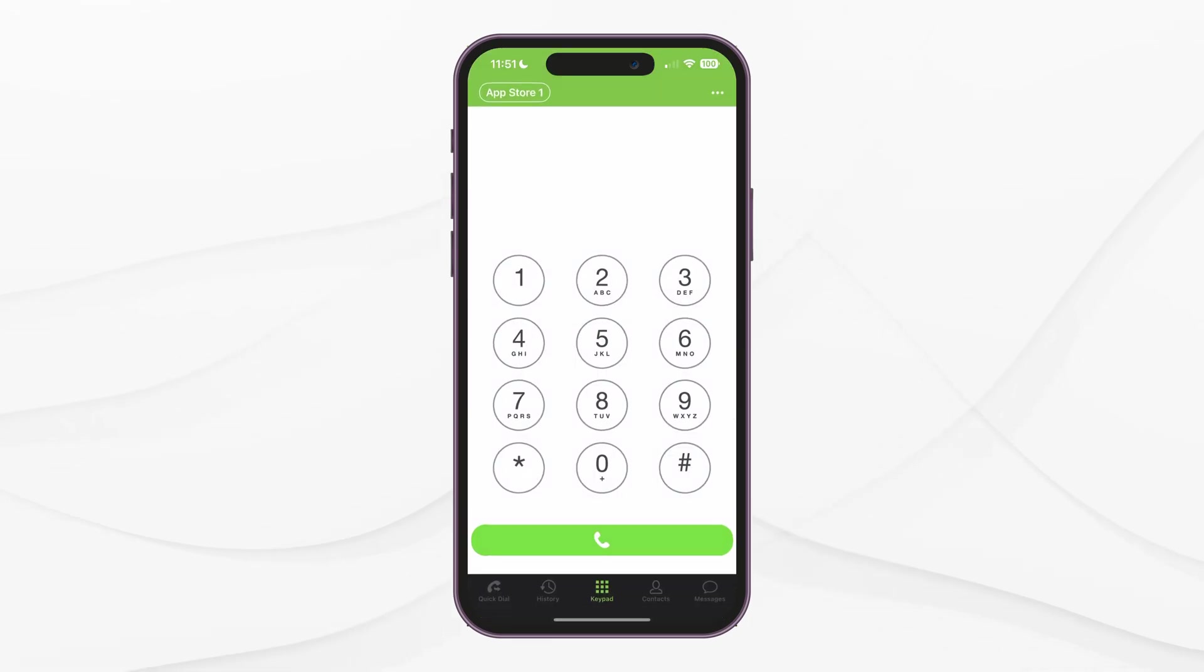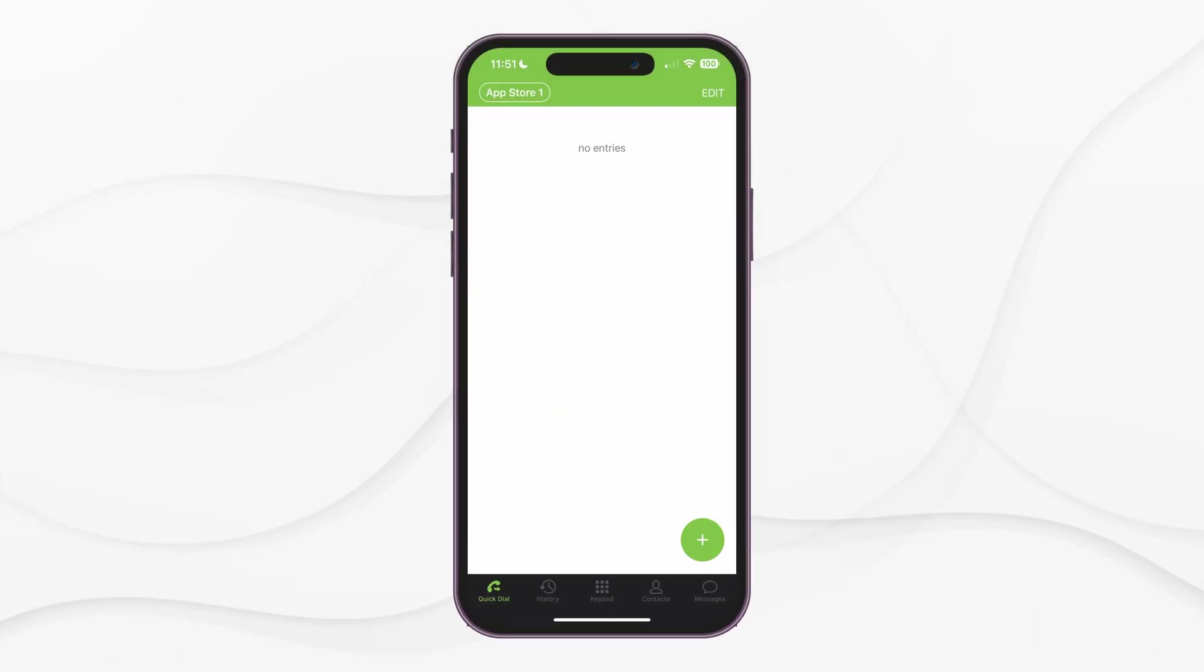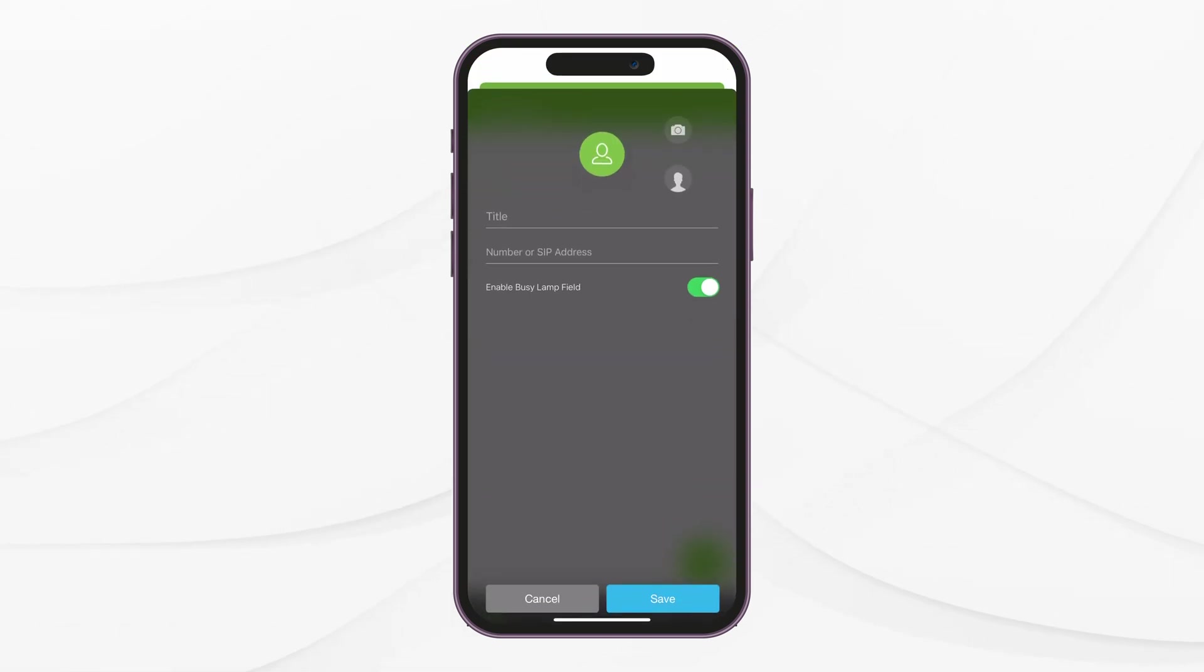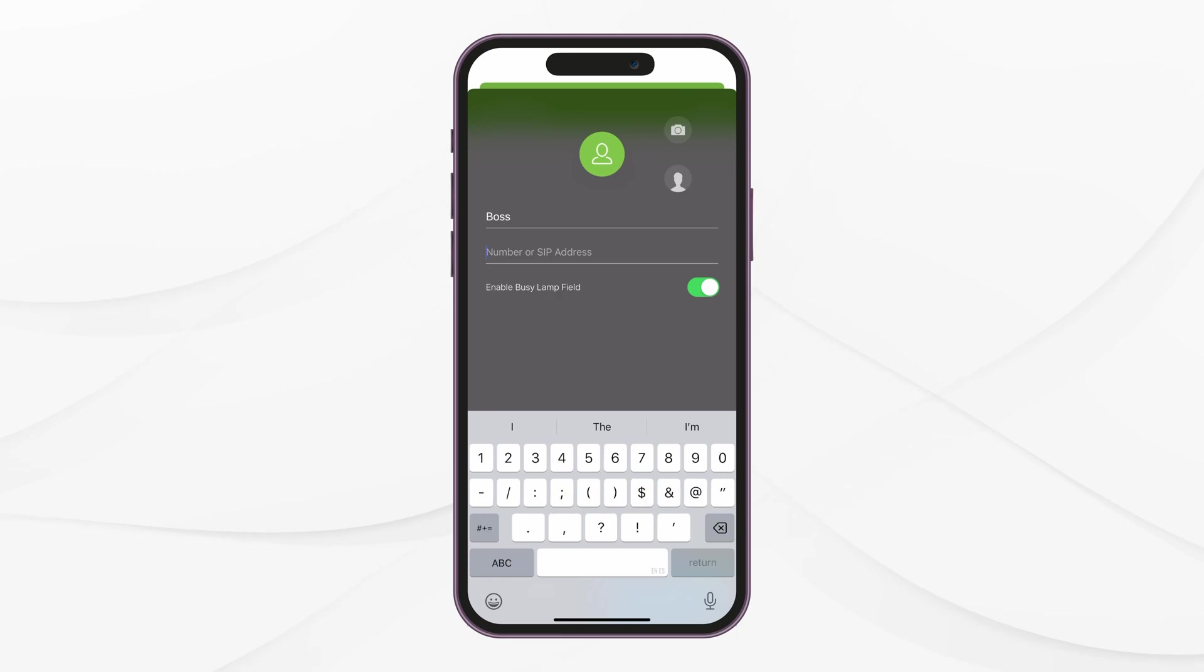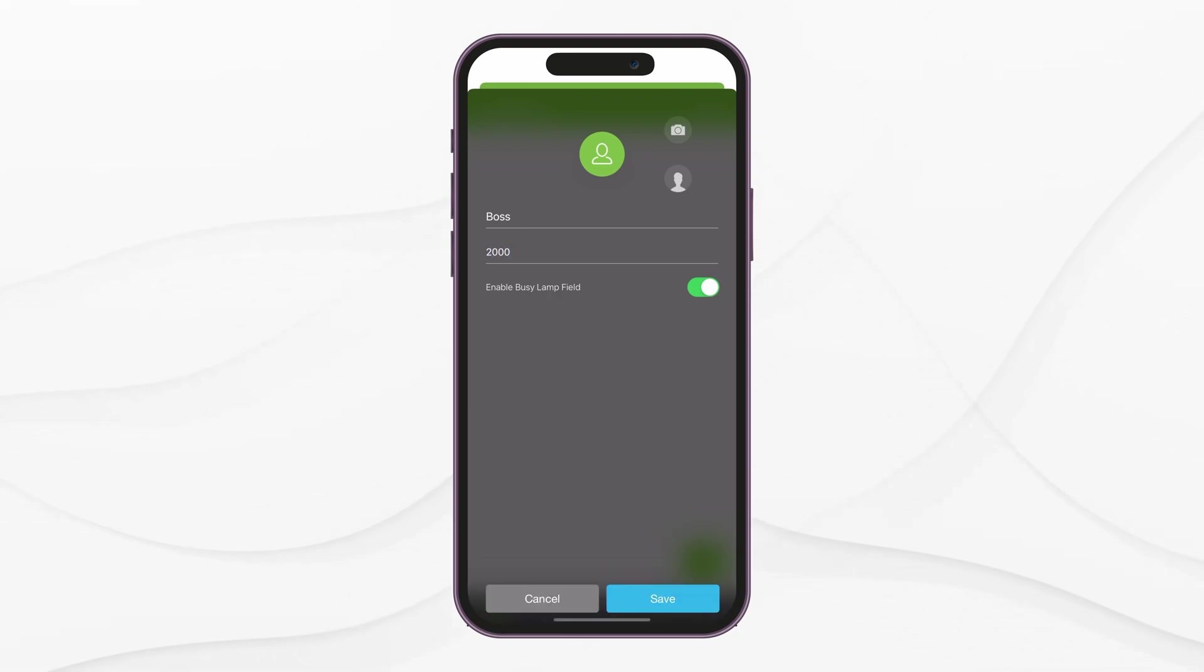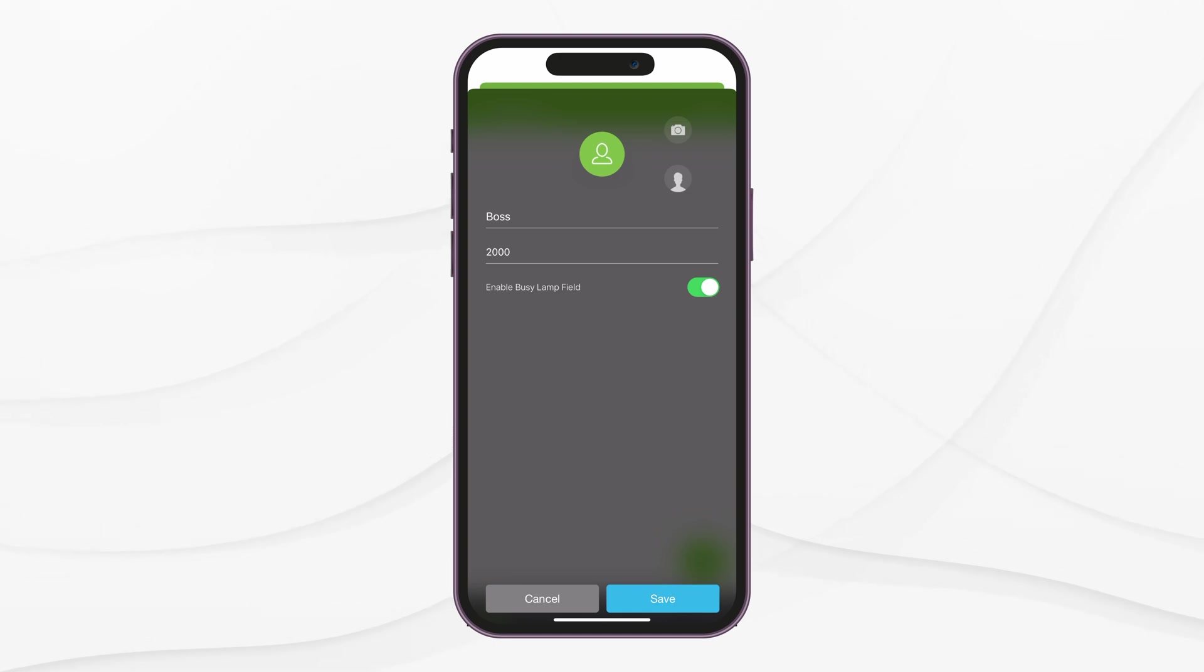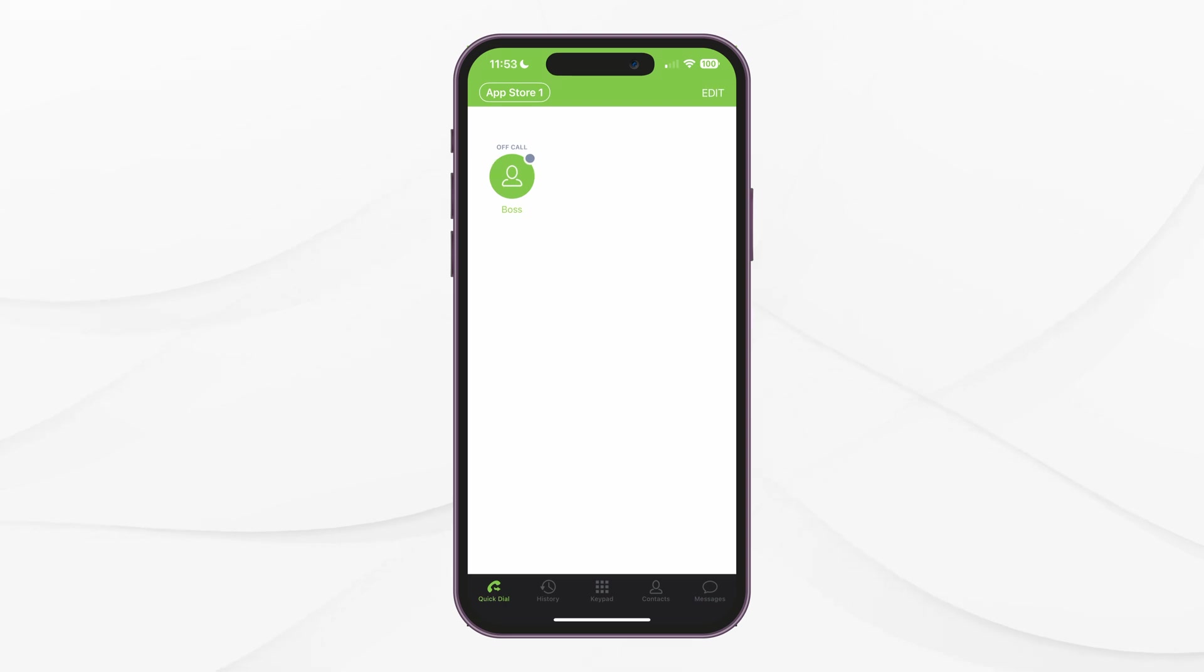Back in the application's main screen, you can see other pages you can access at the bottom. The first one, from the right, is the Quick Dial page. Here, you can add contacts for quick access to call them. To add a Quick Dial contact, tap on Edit, and then the green plus button. When adding a new Quick Dial contact, you can enable the BLF or Busy Lamp Field option to monitor their presence. This has to be a local extension number to use the BLF feature. Here, you can also add a profile picture for this Quick Dial contact.